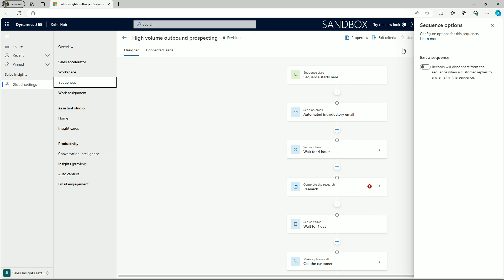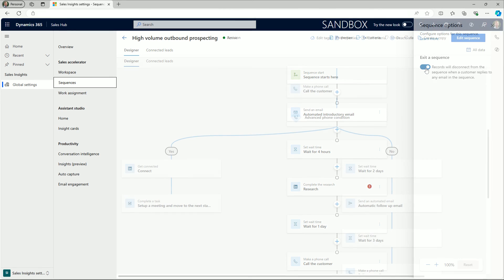Opening this panel provides a toggle option to disconnect records on a sequence when a customer replies to any email in one of these steps. Businesses have diverse sales processes and strategies, so it's useful that dynamic sales offers flexibility to control this option.